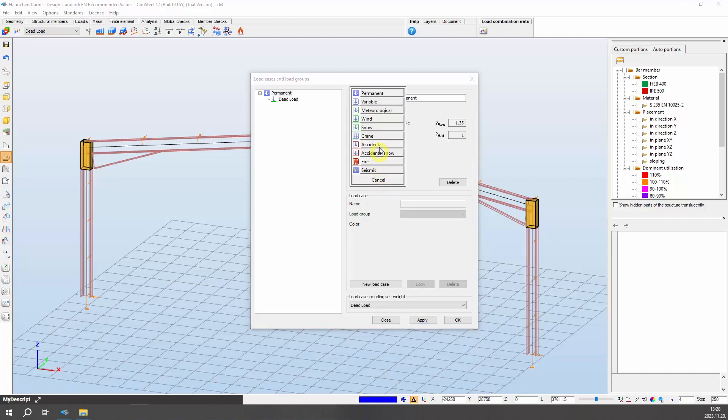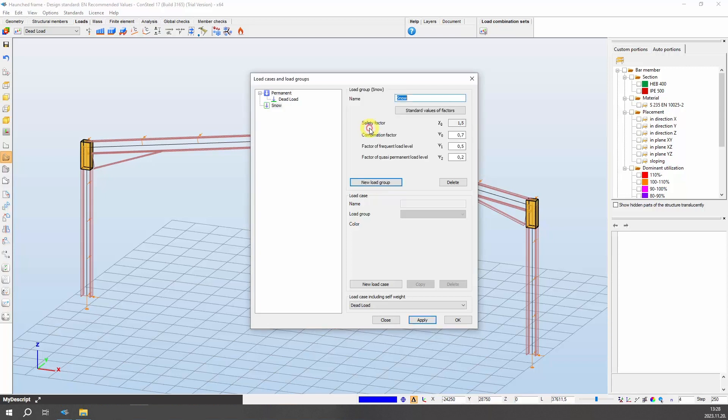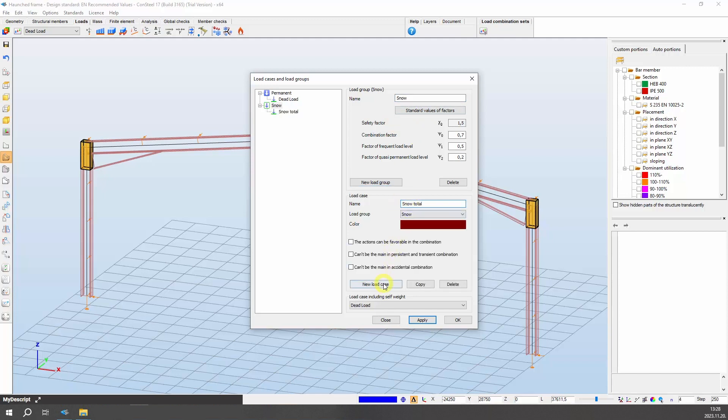Introduce a new load group by selecting the new load group button at the top of the dialog, but first, select the appropriate category in the window next to it. In this case, the new load group contains snow, so select the snow option. The wind load group and case are defined similarly.